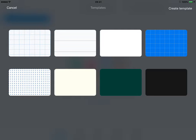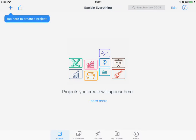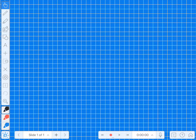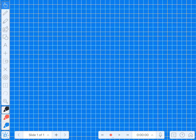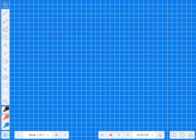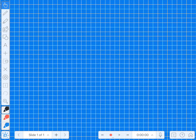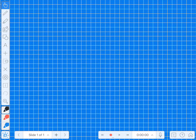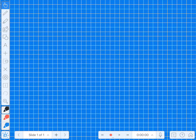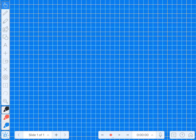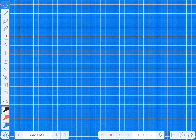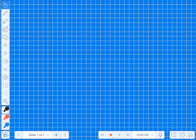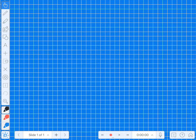We're going to go from template and you can see we've got various grid backgrounds that we could use. Down the left hand side we've got the ability to move stuff, a pencil, a pen, a paint palette, some shapes, some letters and various other tools. Right at the bottom we can add multiple slides and we can press record and record sound as we go.